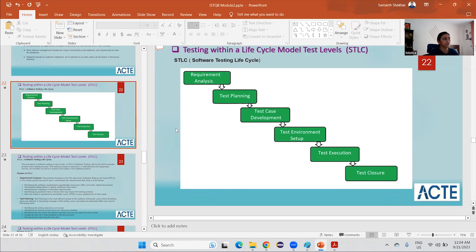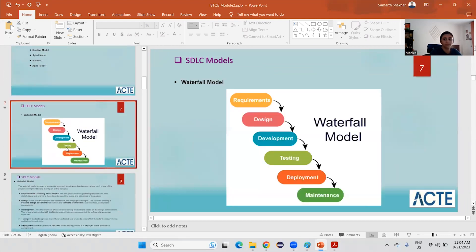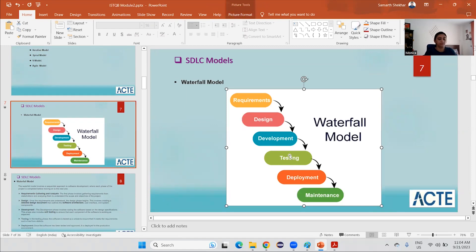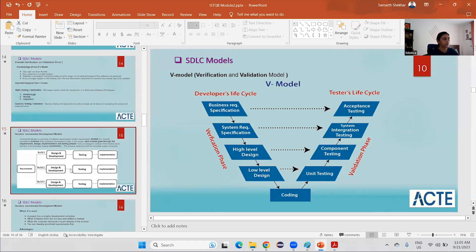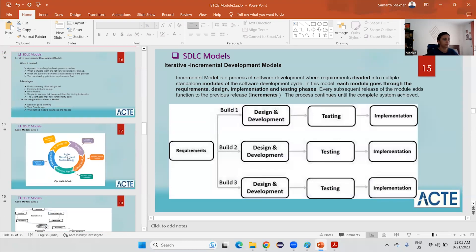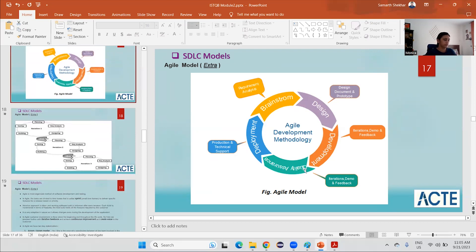Just like in development we did requirement analysis and then planning, the same steps will be there for testing activities only. So the first step will be requirement analysis, and it will go one by one through the testing phase. Whether it is the waterfall model, V-model, iterative, or agile — the SDLC will be applicable only until that particular testing phase.